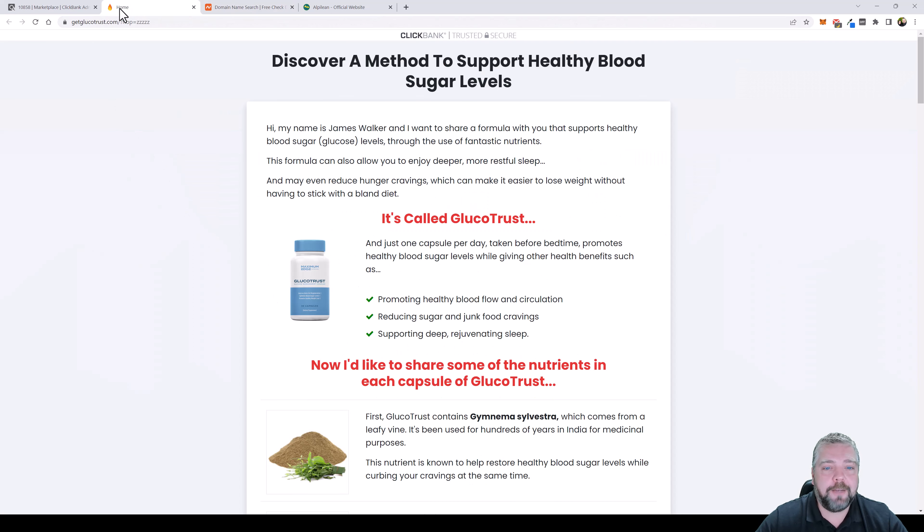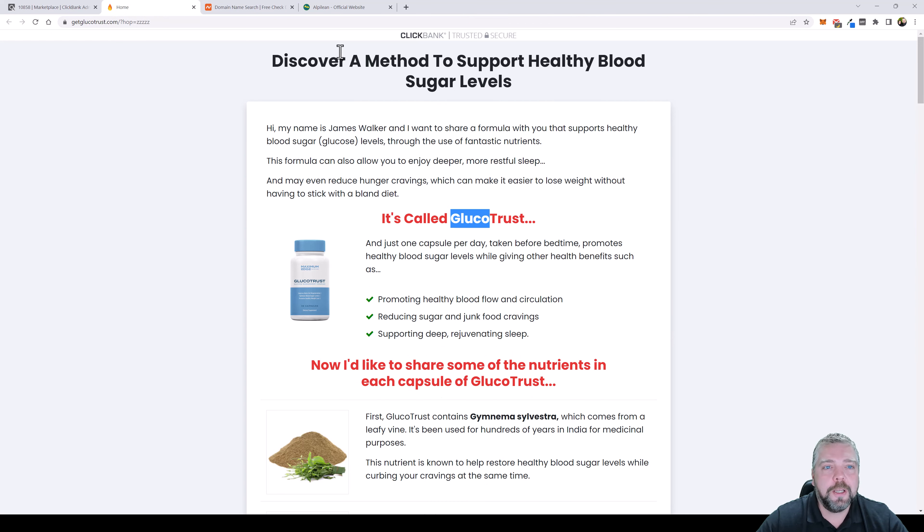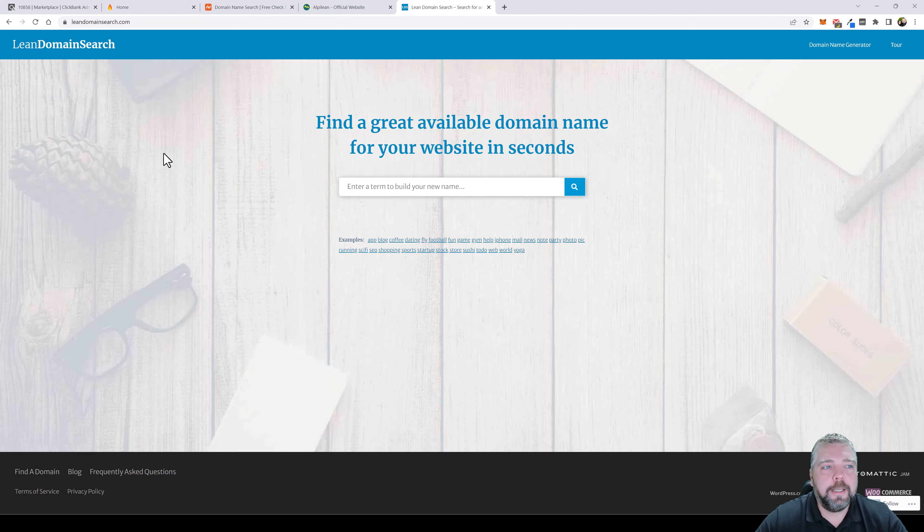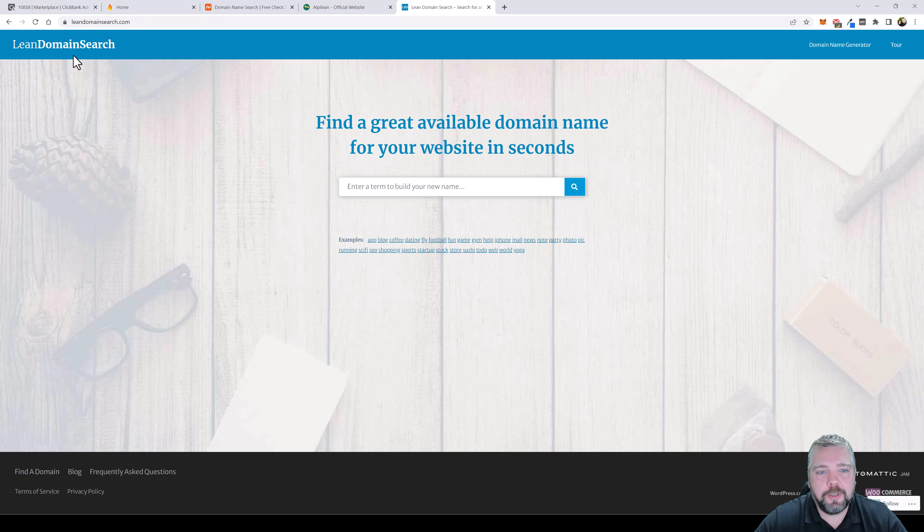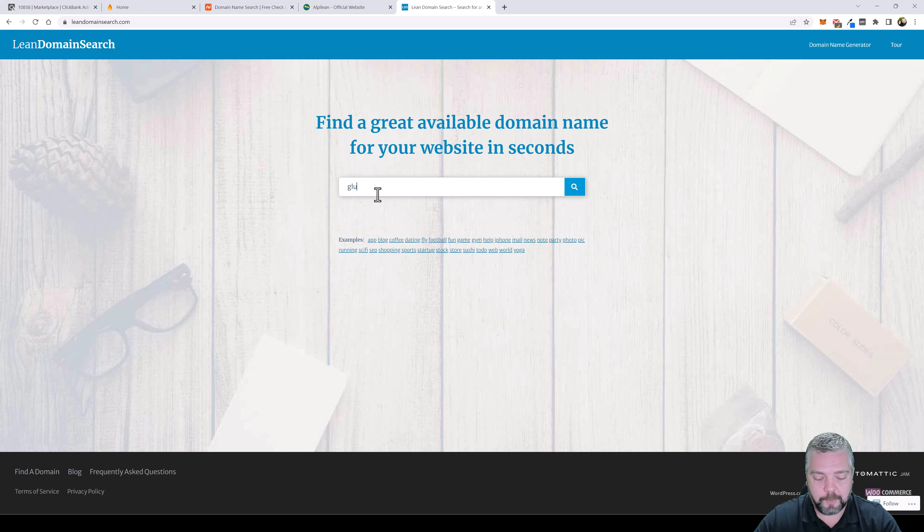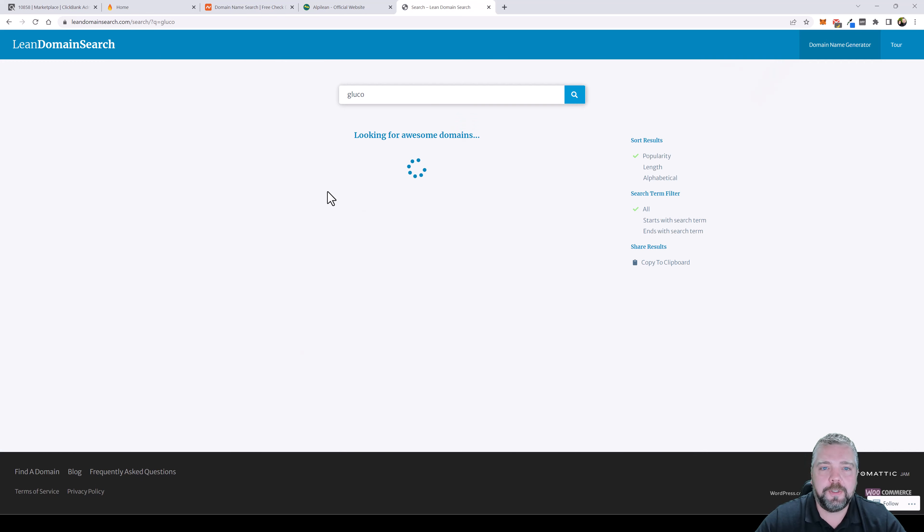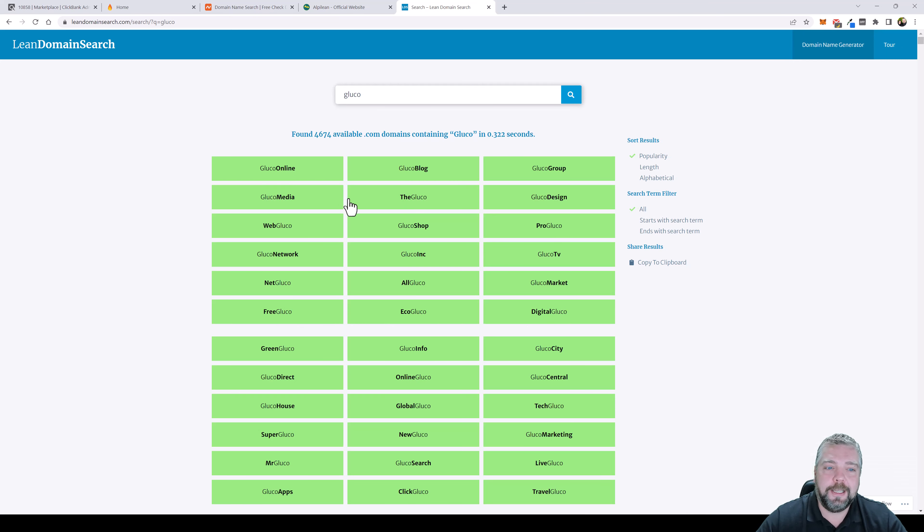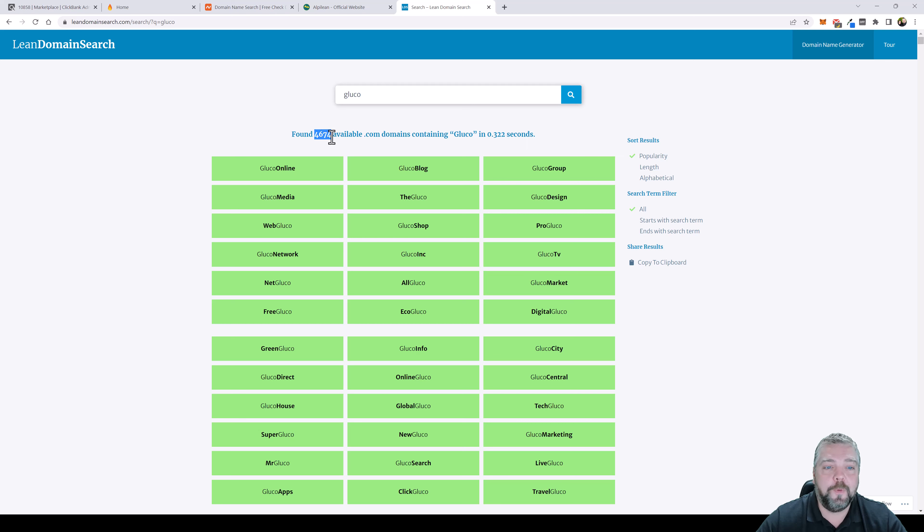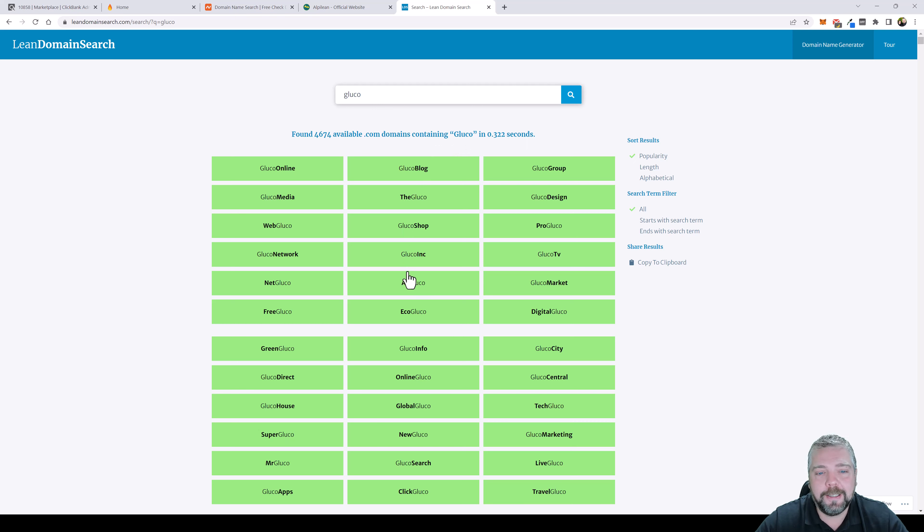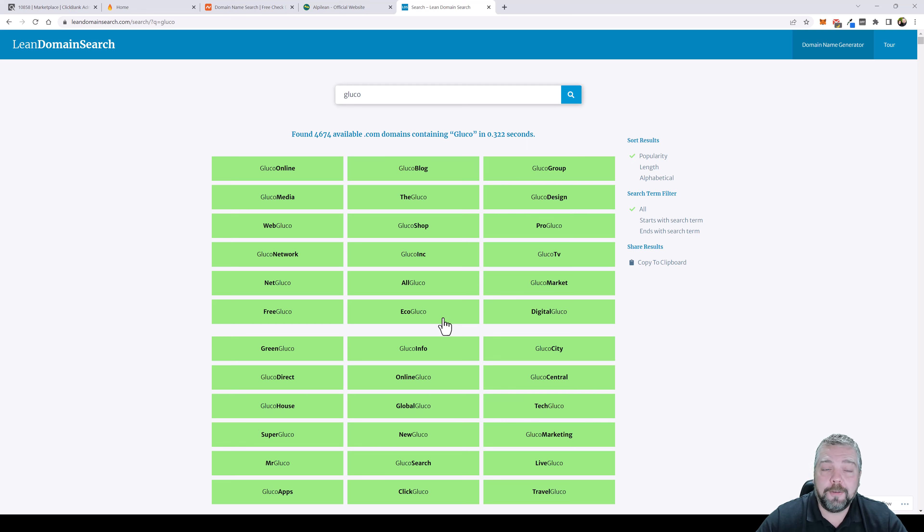The first thing we have to do is come up with our own name that's based around Glucotrust. We can go to this website called Lean Domain Search and you want to type in a word based on the product you're going to be promoting. For this one it's going to be Glucot and we're going to click on search. This is going to go out and give us hundreds if not thousands of ideas. You can see here this one has over 4,600 available .com domains that we can buy that has the word Glucot in it. I'm sure out of all of these we're going to be able to find something.